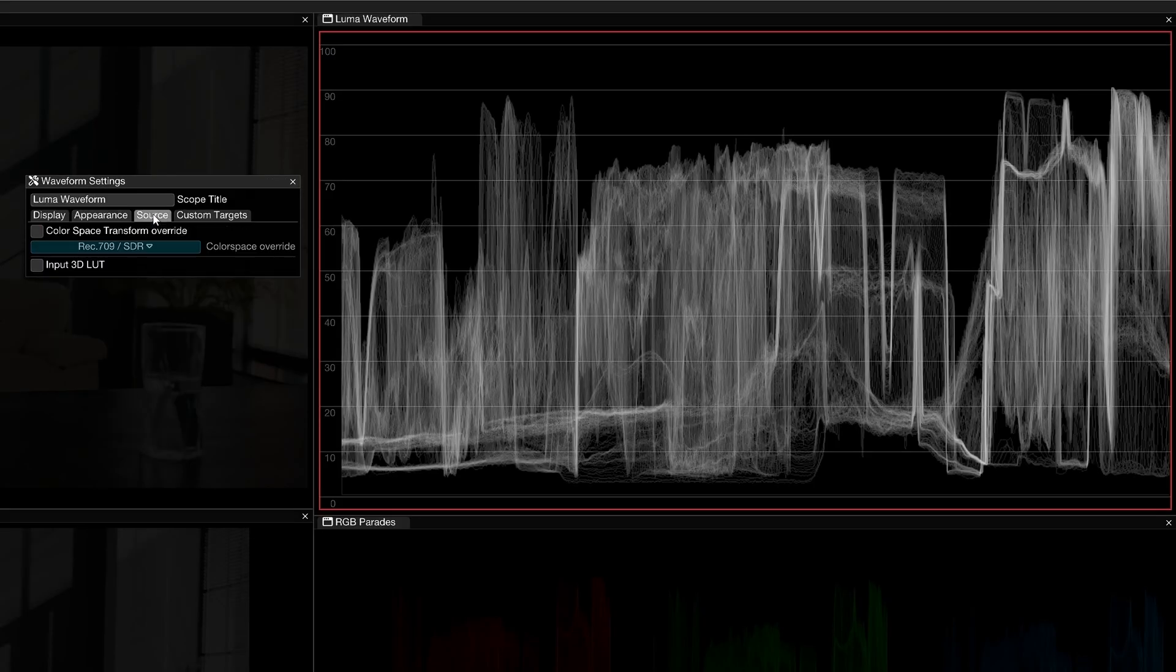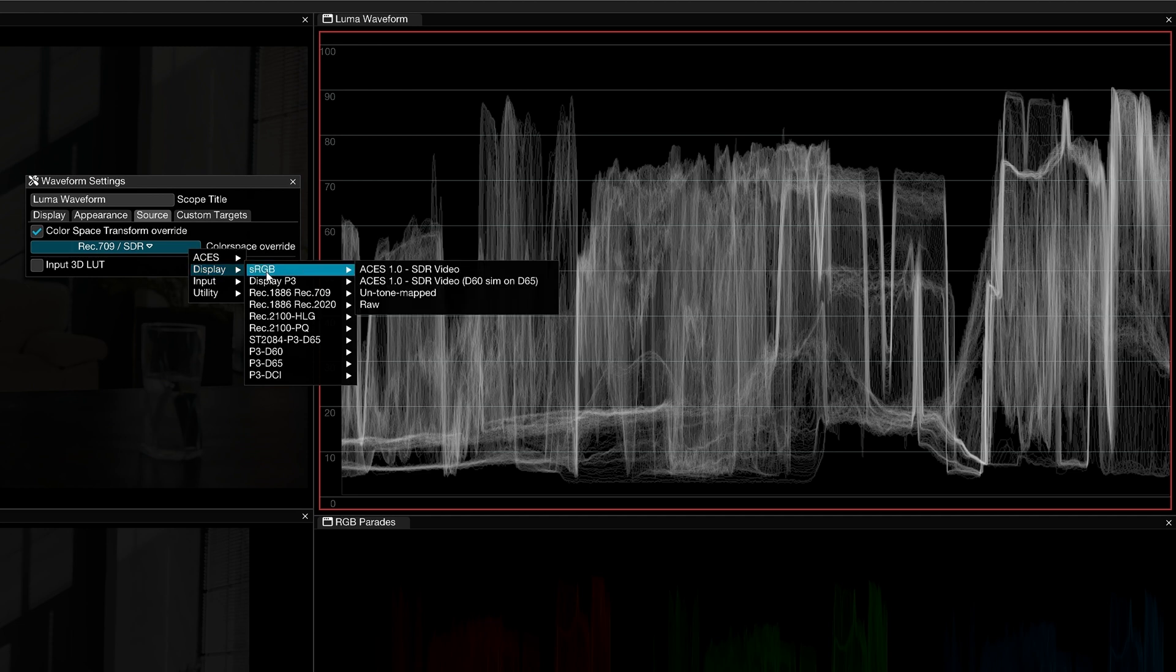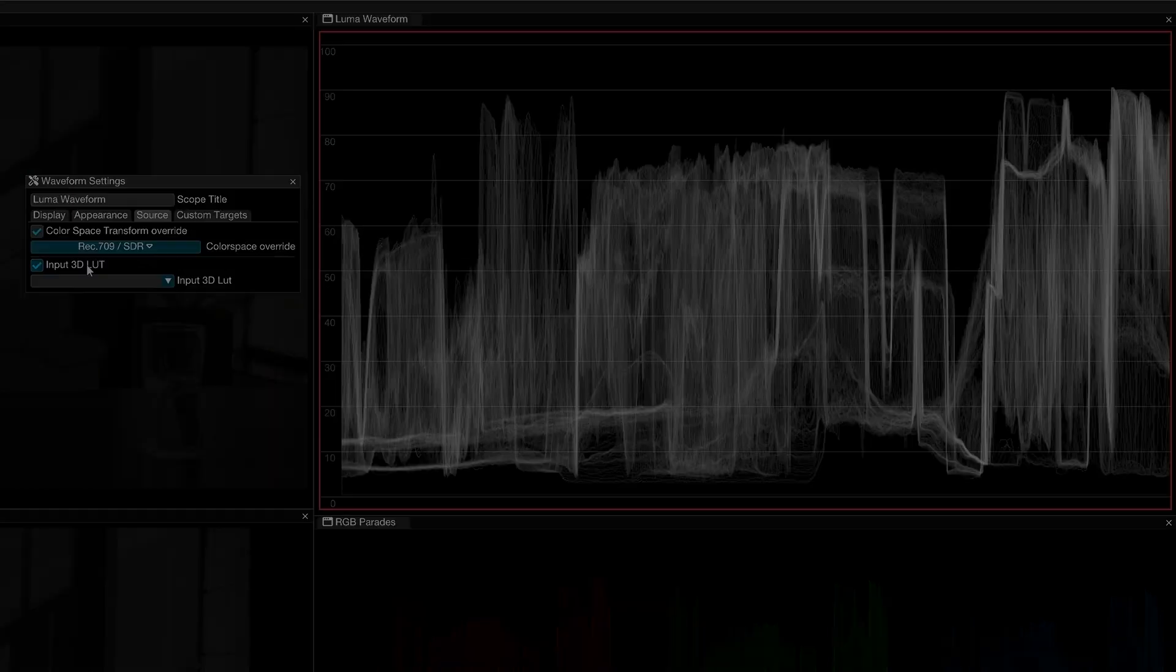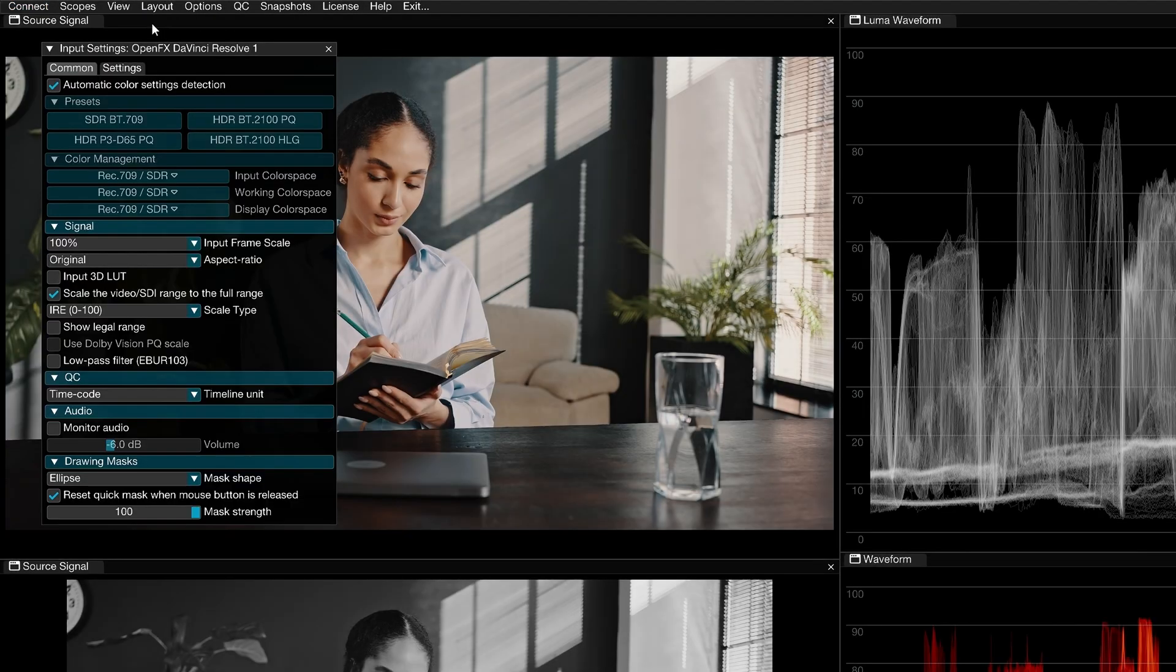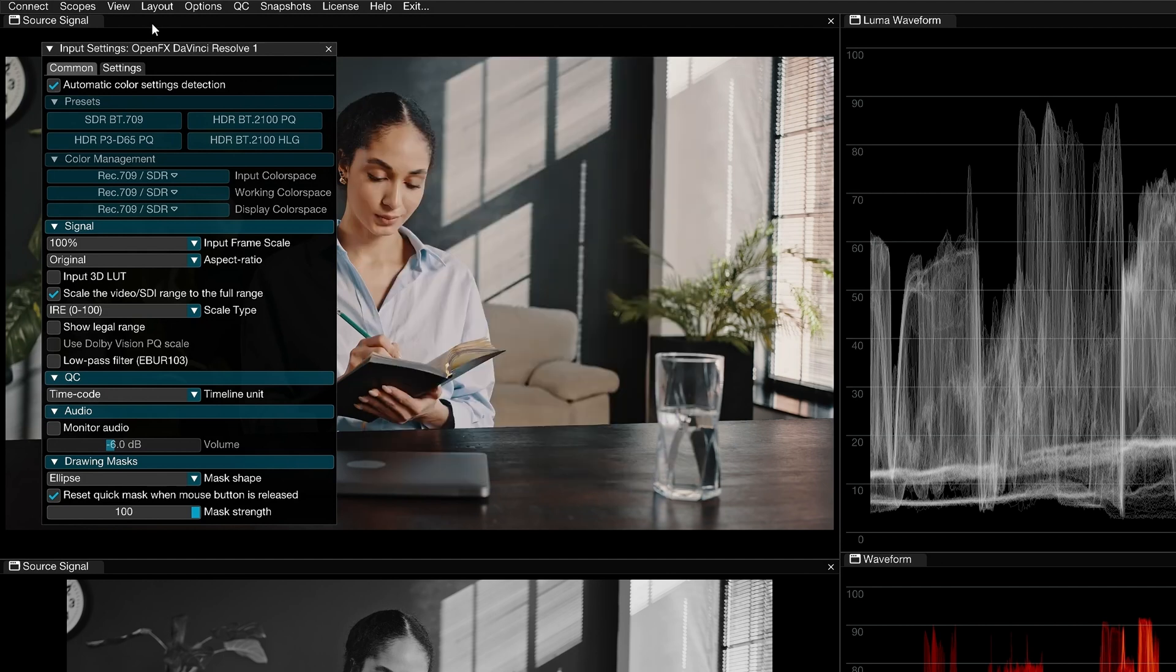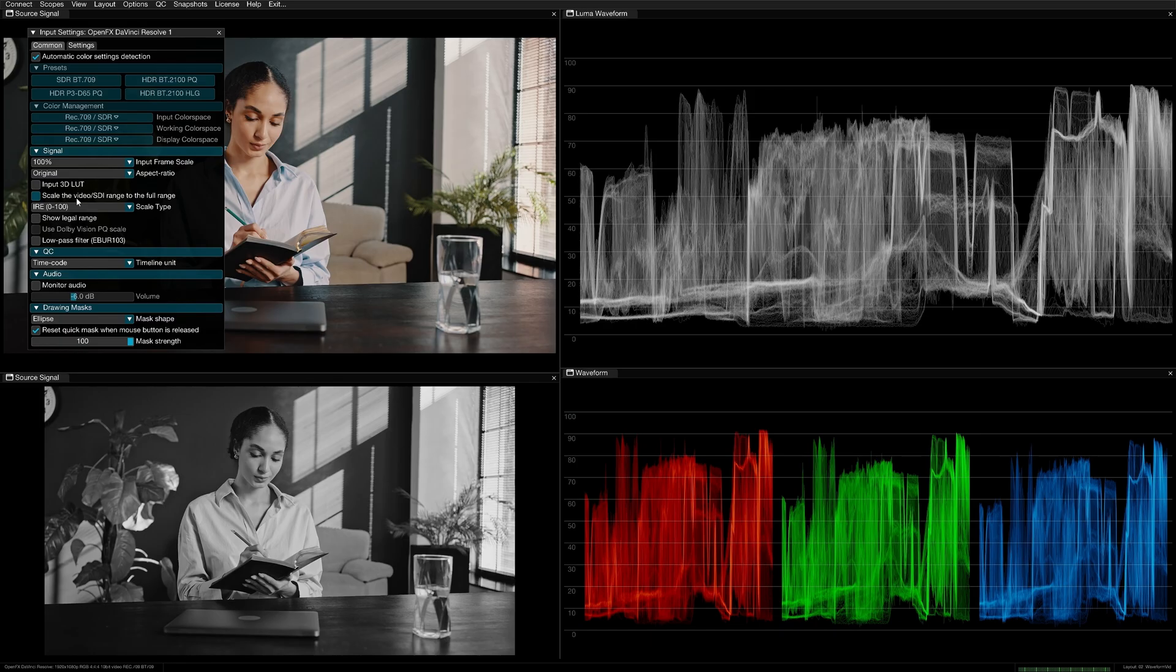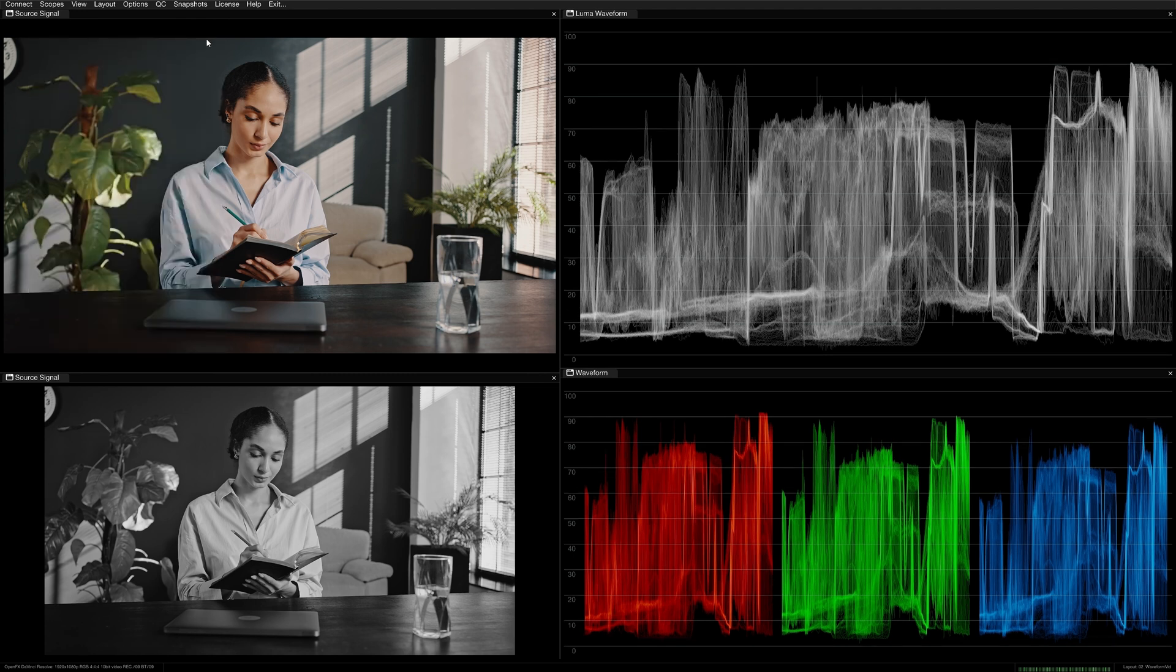Use the source tab to override the project-wide color space and 3D LUT defined in the input settings window. And while we're looking at the global input settings, if an incoming signal is in the video or legal range, you have the option to monitor it as is or use this checkbox to extend it to the full range of the waveform scope. This is often done to make waveforms more readable and not waste precious real estate in the scope window.